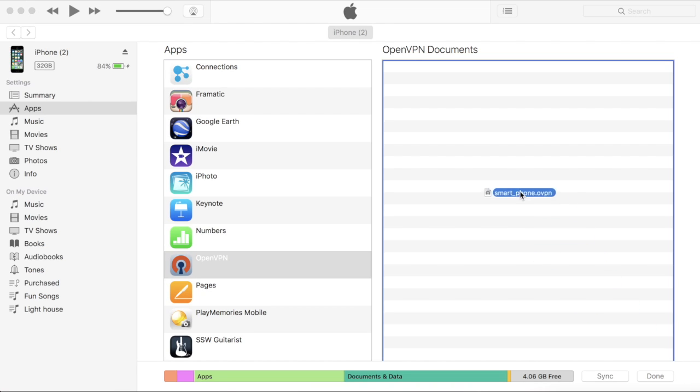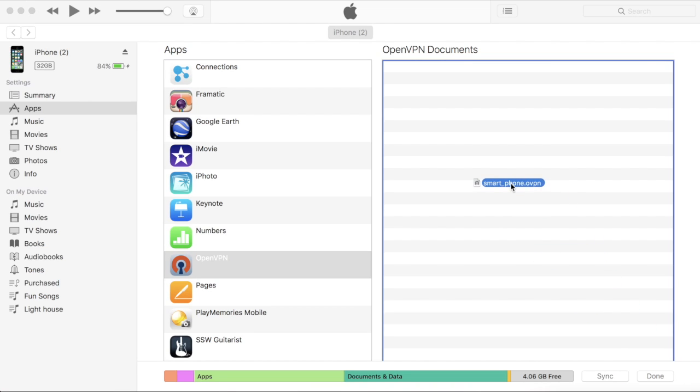For the iPhone, I would suggest connecting your device to the computer to transfer the file via iTunes. In iTunes, select the device and then go to the Apps section. Go all the way down to the bottom and select OpenVPN Connect and drag the OpenVPN Configuration file in to transfer it to the device.